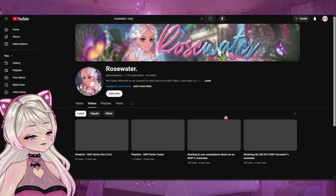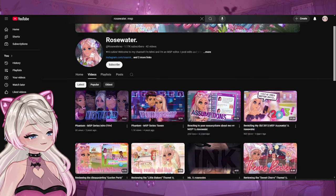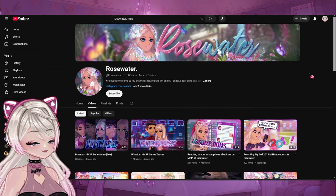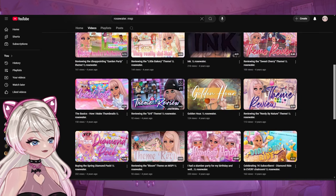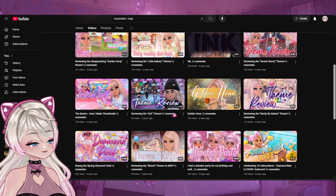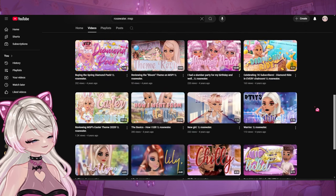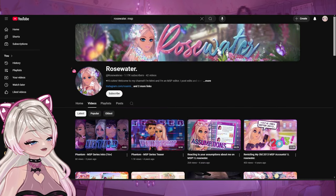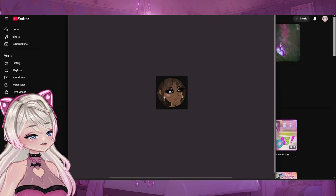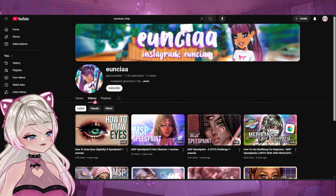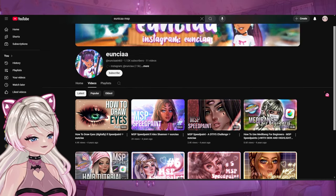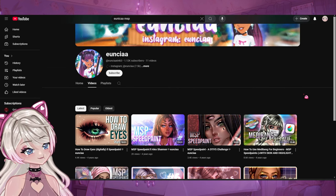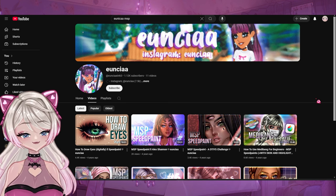Rosewater MSP — they only have 1K subs and stopped posting three years ago. It's a very small one compared to all the others I've looked at today, but this was recommended. The thumbnails though — look at this, that's beautiful. Oh my gosh, this is beautiful. I love their thumbnails. They don't have that many videos, but yeah, there's Rosewater MSP everybody. I love these banners — absolutely beautiful. I need to commission these people right now. I wish they were still active. I wish I could draw that well — absolutely stunning art.